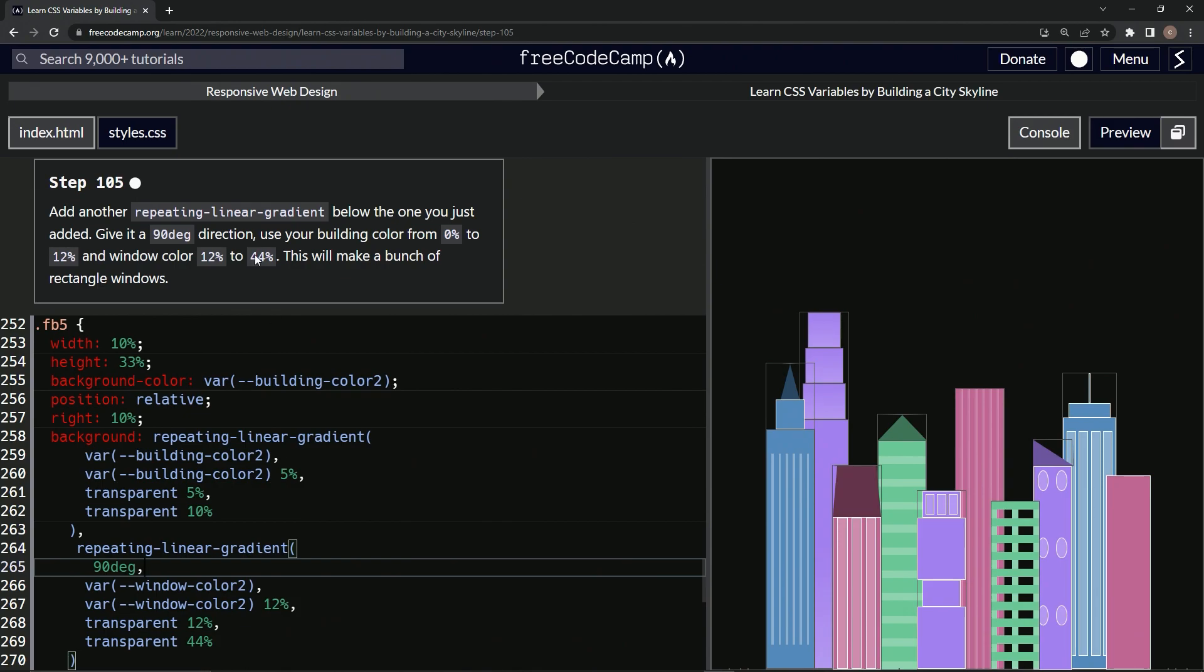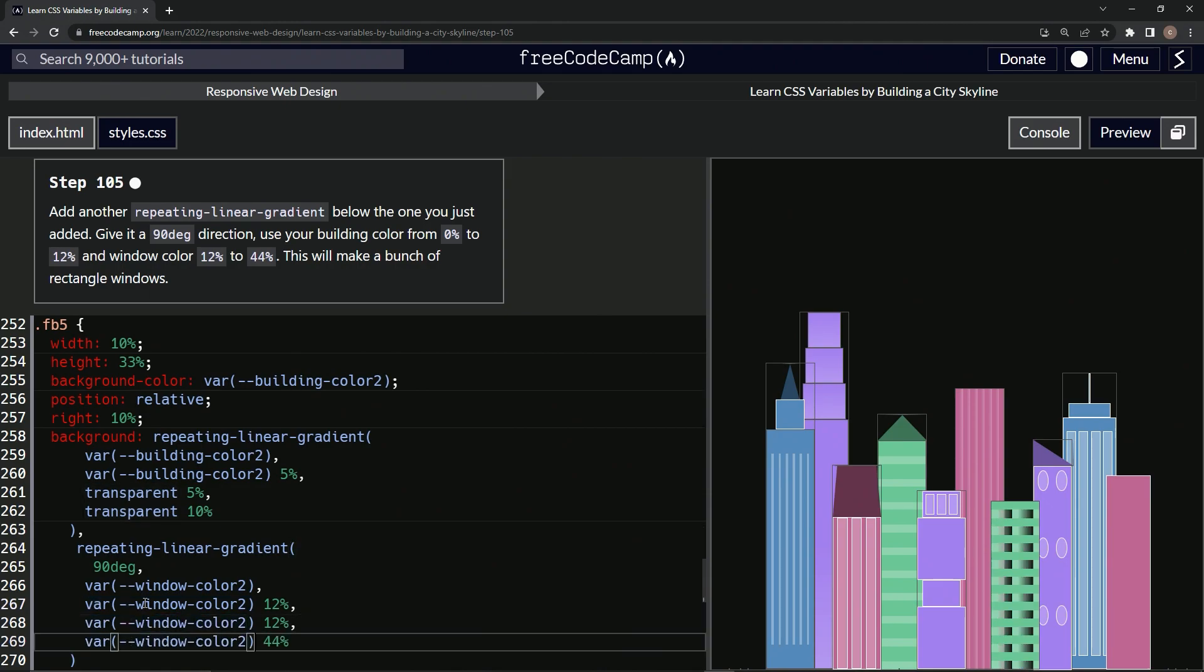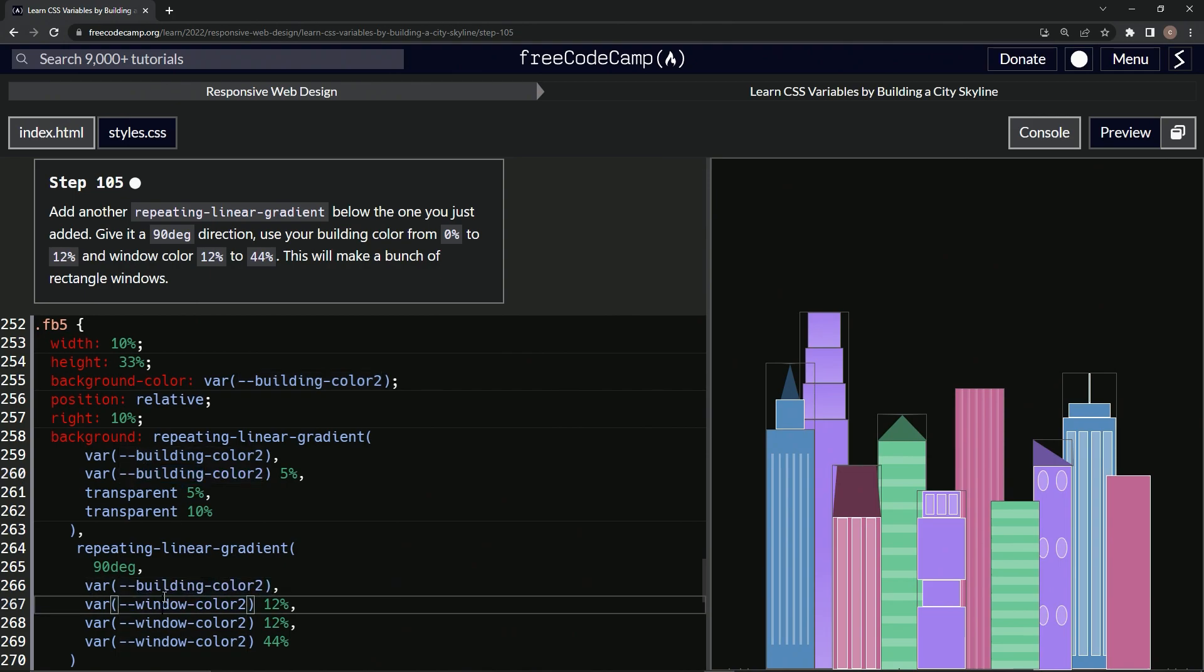And then what else do we got to do? Building color like this and window color. So we'll change... Okay. I see what's up. So we'll change this. We'll take this. Copy it. It takes so long with this. Copy it. Drop these off. Take building, copy this. Drop this here and here.